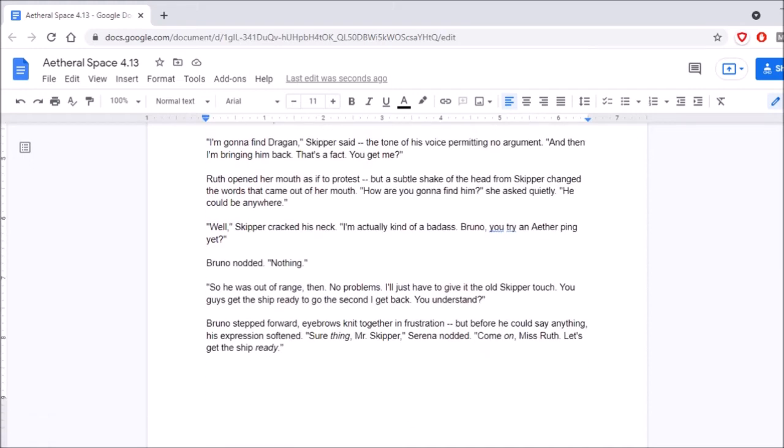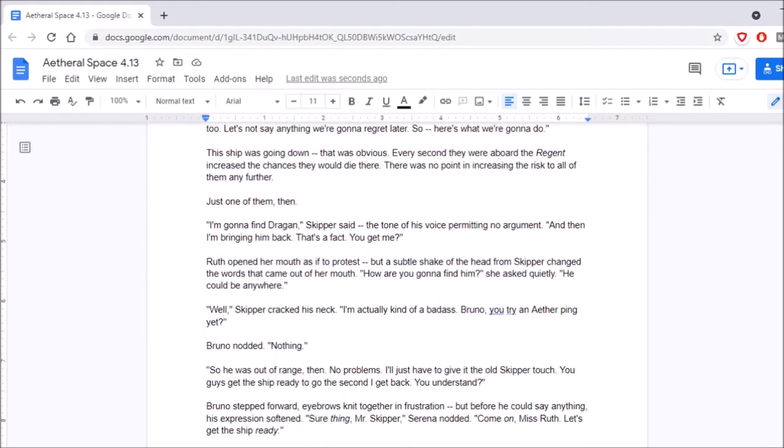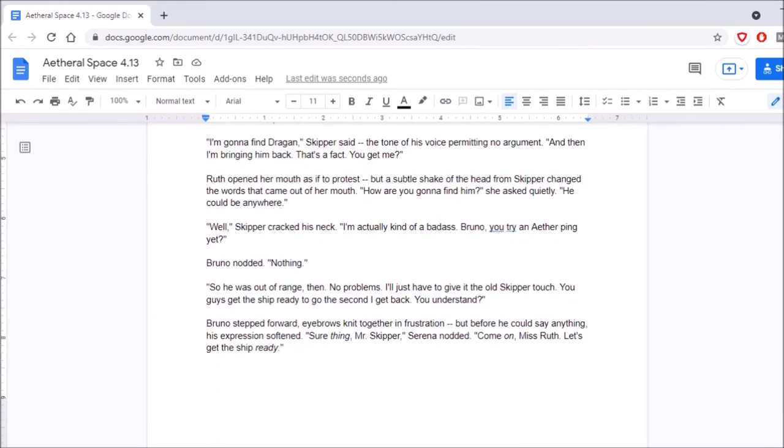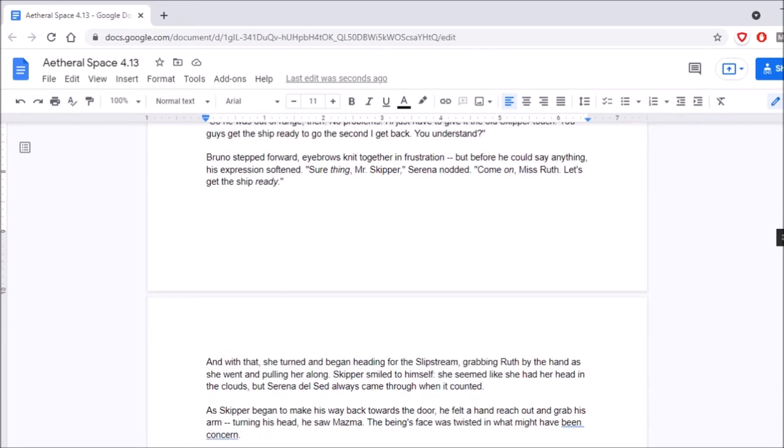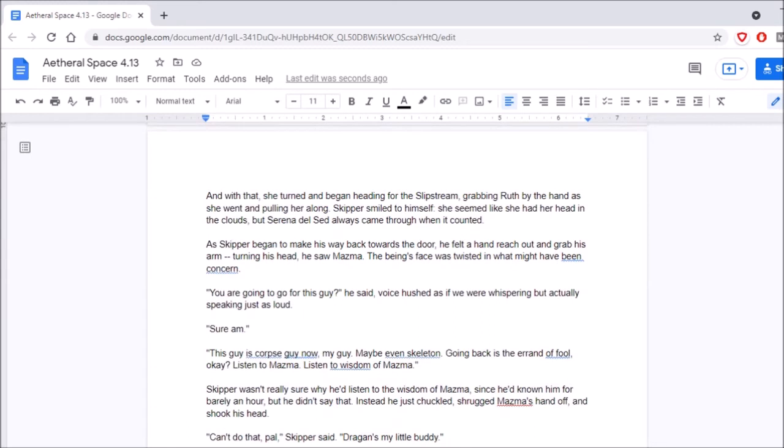Bruno stepped forward, eyebrows knitted together in frustration. But before he could say anything, his expression softened. Sure thing, Mr. Skipper, Serena nodded. Come on, Miss Ruth. Let's get the ship ready. And with that, she turned and began heading for the slipstream, grabbing Ruth by the hand as she went and pulling her along. Skipper smiled to himself. She seemed like she had her head in the clouds, but Serena Delcette always came through when it counted.